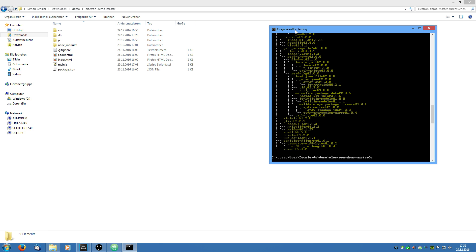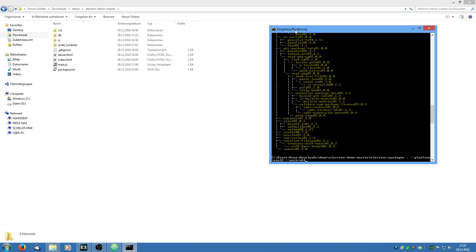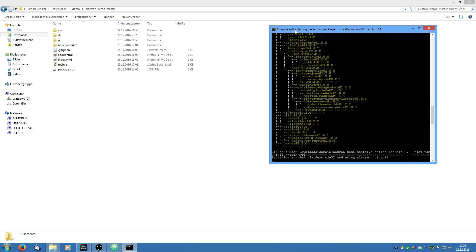And then we are going to say electron-packager point so the current directory. And then we say --platform which on windows it is win32. And the archetype --arc. In my case it is x64 because I have a 64 bit system. If you have a 32 bit system you are going to say x32. And I am going to run it.